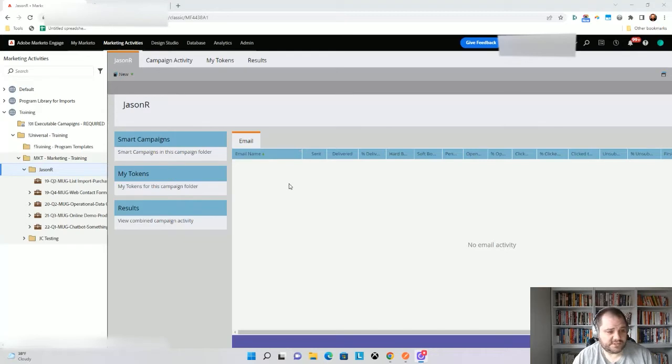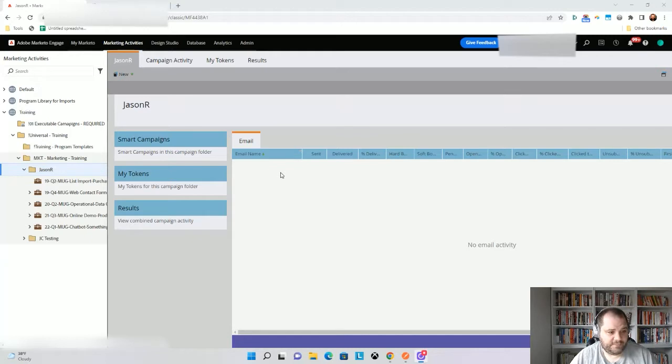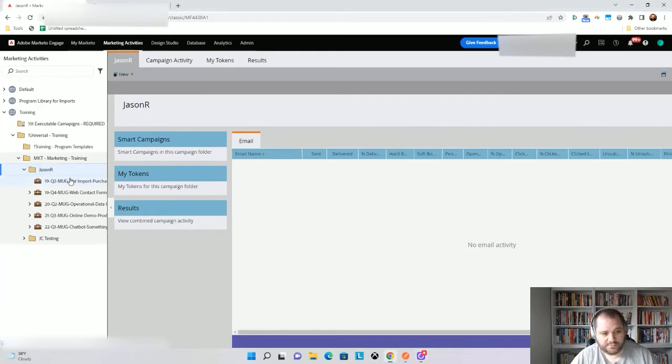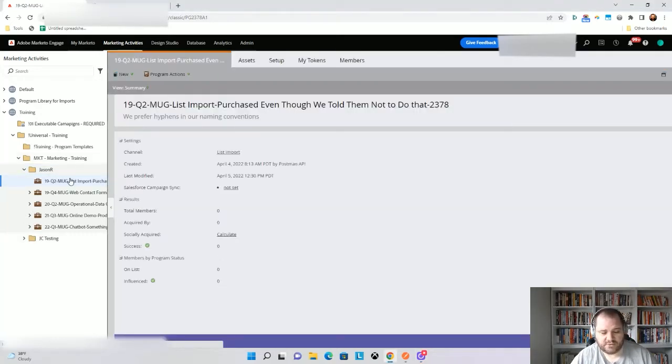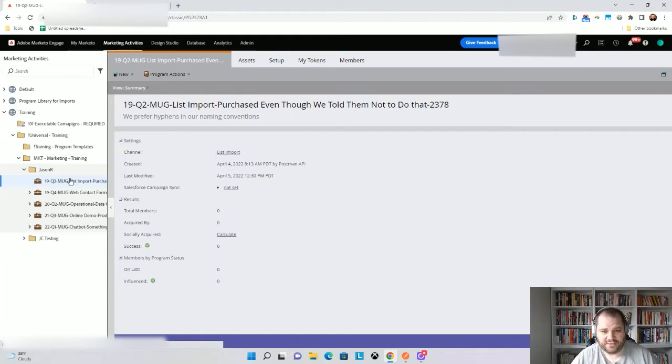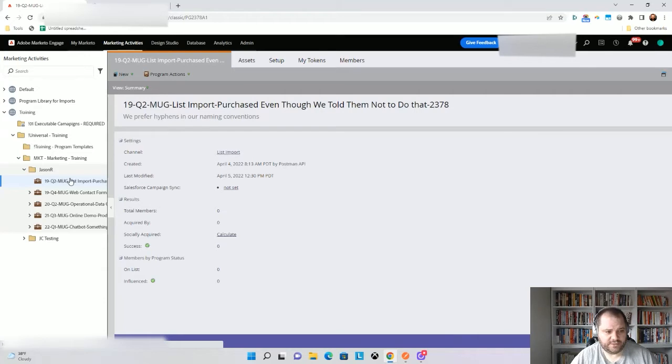So the first thing that I want to talk about is that there's actually two types of folders. There is a folder folder, which is JSONR right here, which is what you may expect, but also programs are folders. So often in calls, you'll have to specify whether you want the folder ID or the program ID, which I'll show you here in a little bit.